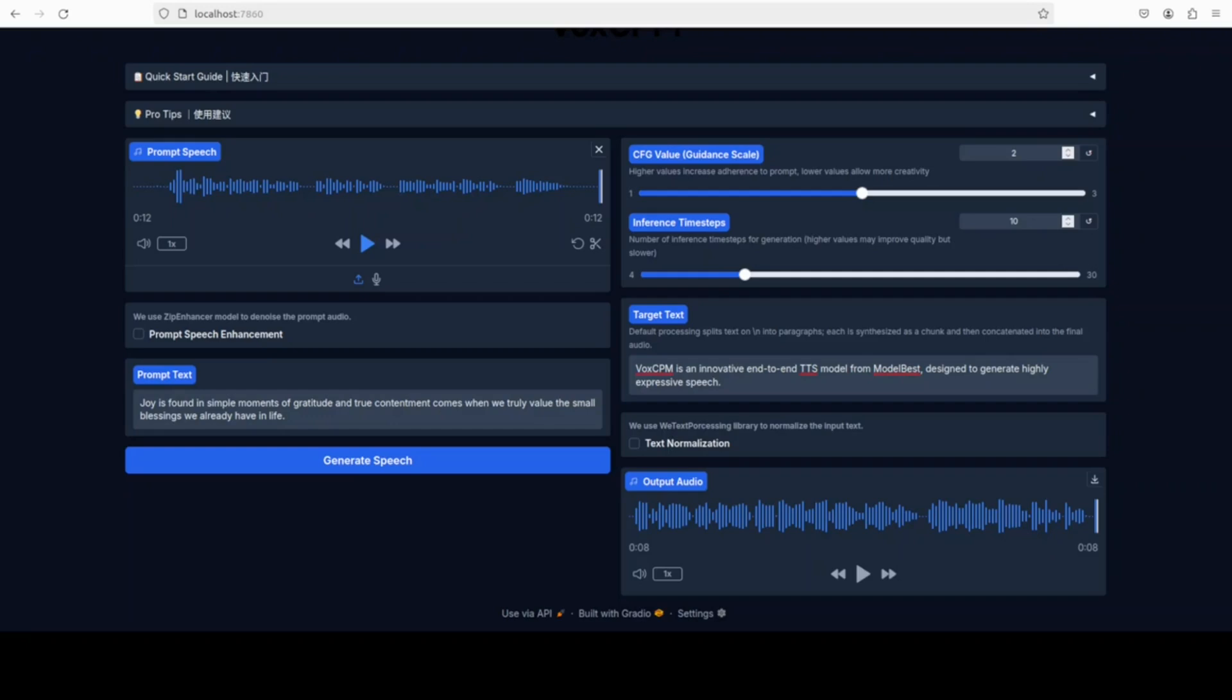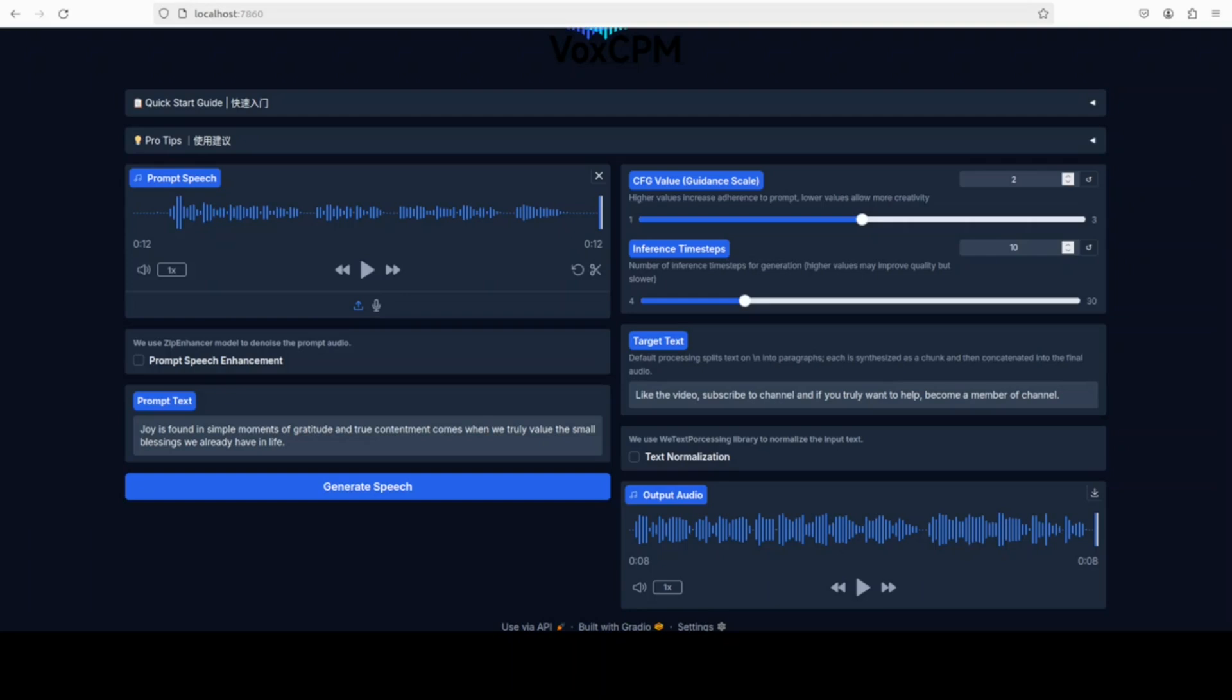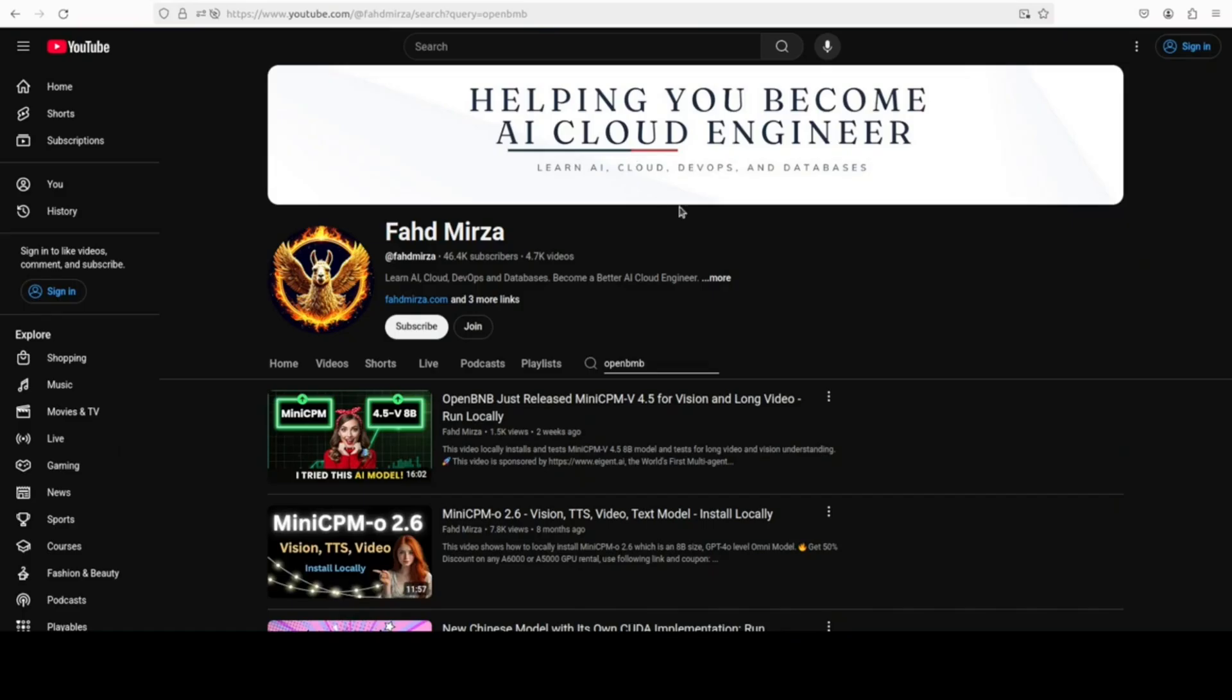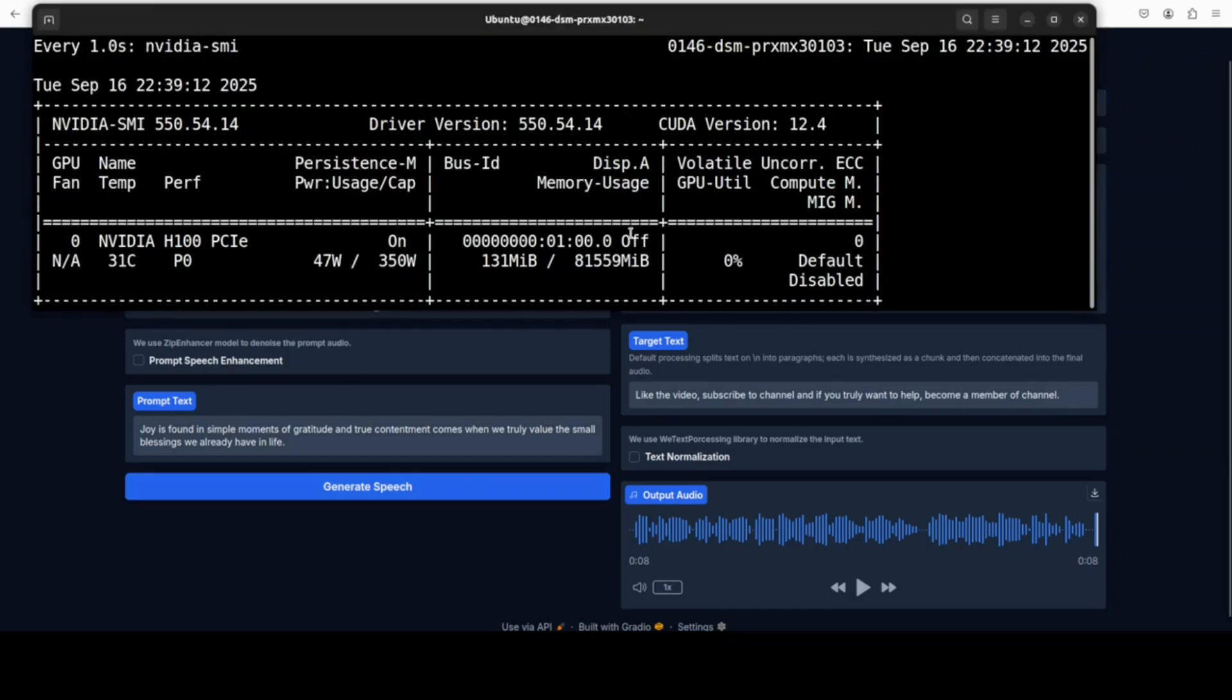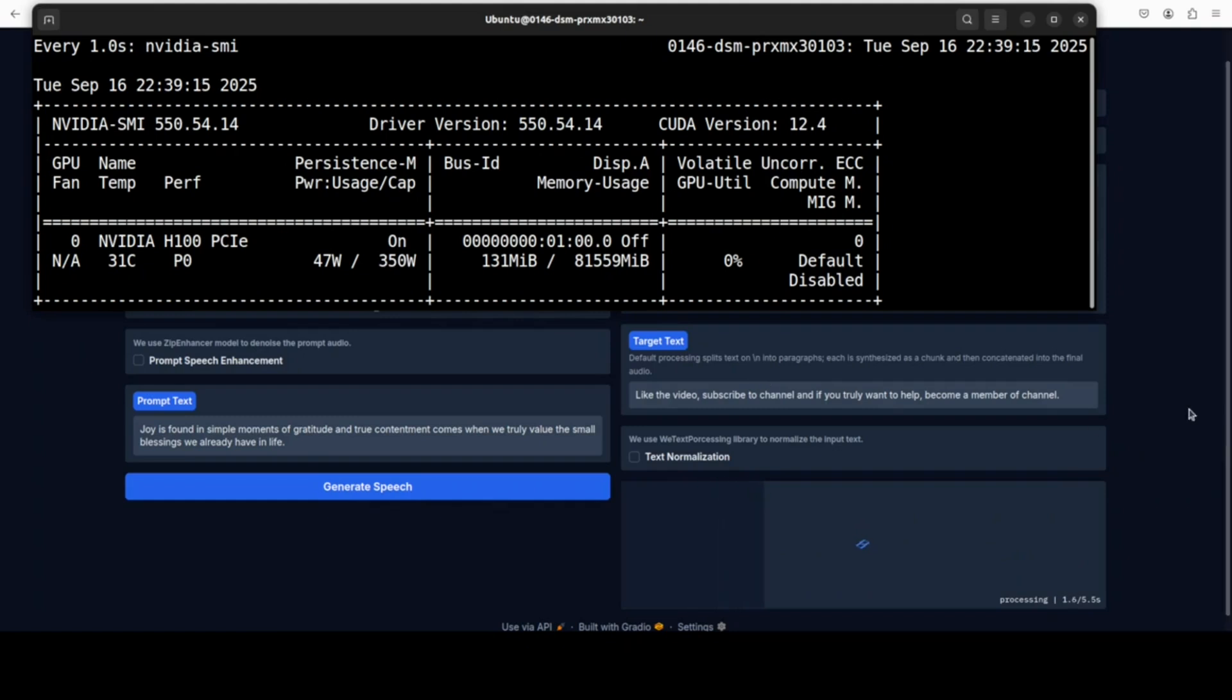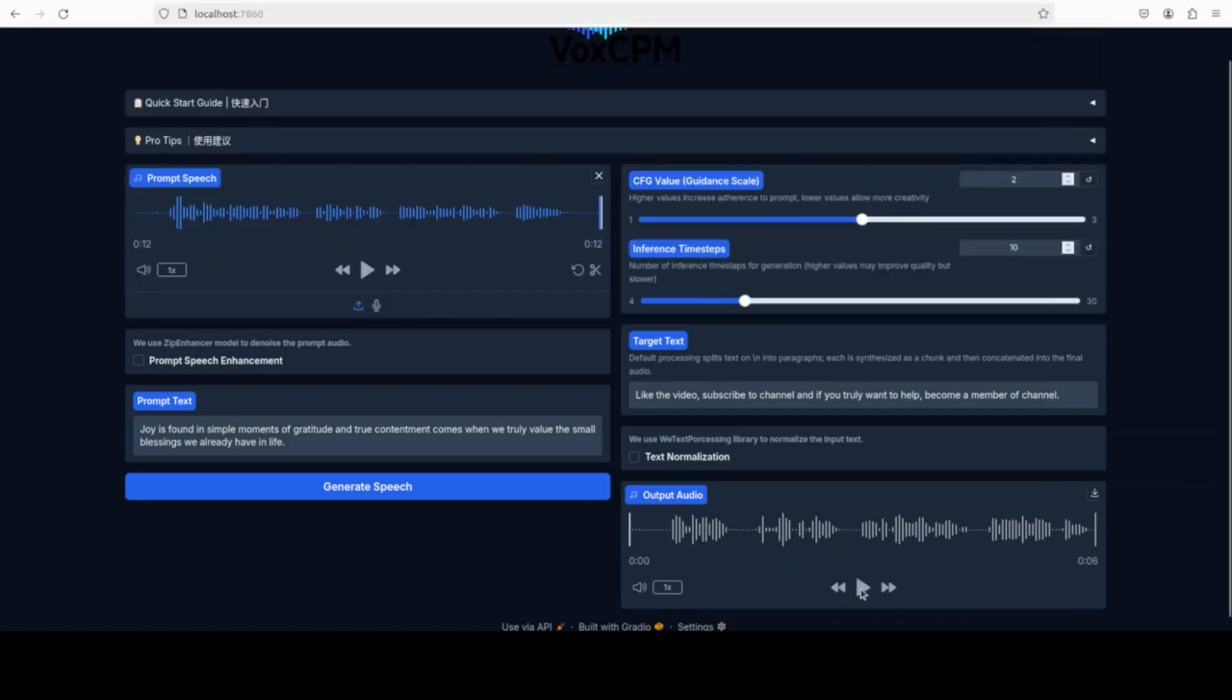Let me change this text to something else. The text is: like the video, subscribe to channel, and if you truly want to help, become a member of the channel from the home page. Let me first display that VRAM consumption. I'm very keen to see if it consumes anything or not. It's all running on CPU. There is no VRAM consumption at all. Let me play this now. Like the video, subscribe to channel, and if you truly want to help, become a member of the channel.